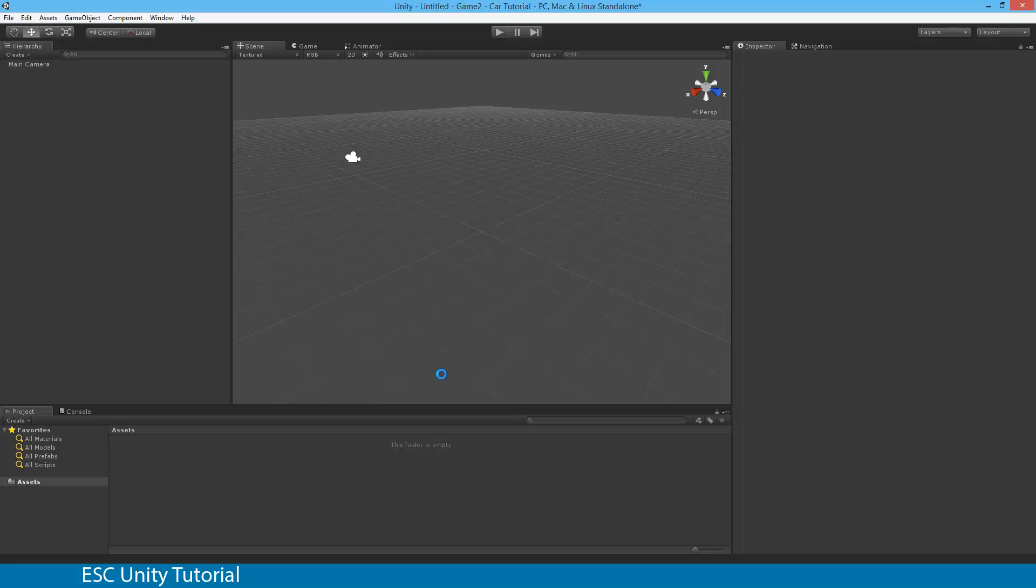This will take some time as well, depending on the speed of your computer. I'm going to pause it until it's completed. Don't be scared if your Unity closes and then re-opens, because it is part of that process.